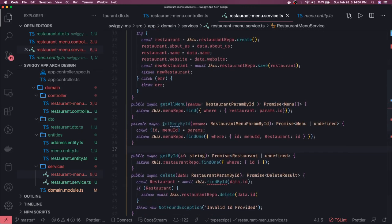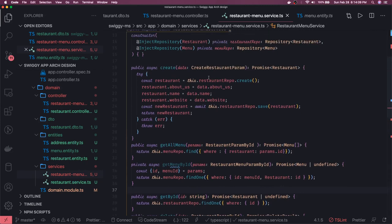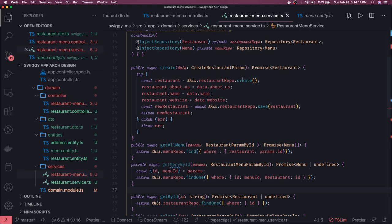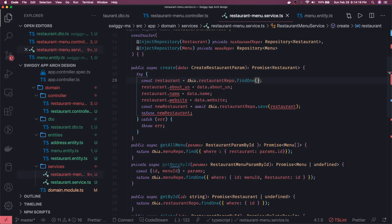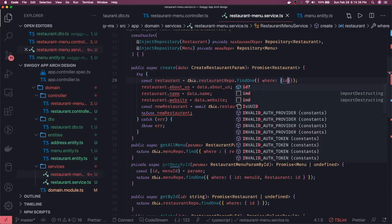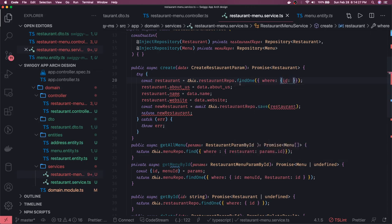Now we can focus on the create. Here we are creating a menu for a particular restaurant. What we will do is first use restaurant repo and do find one, based on the ID, and put a where condition where we are looking for that ID.